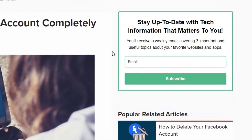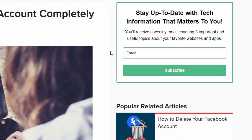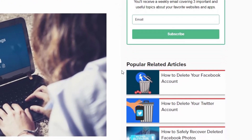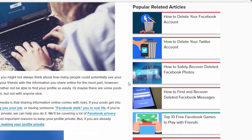In the top right corner, you can sign up for our email newsletter to get weekly updates on new and popular articles and courses. Below the newsletter sign-up box are more related articles we think you might like based on the article you're currently reading.